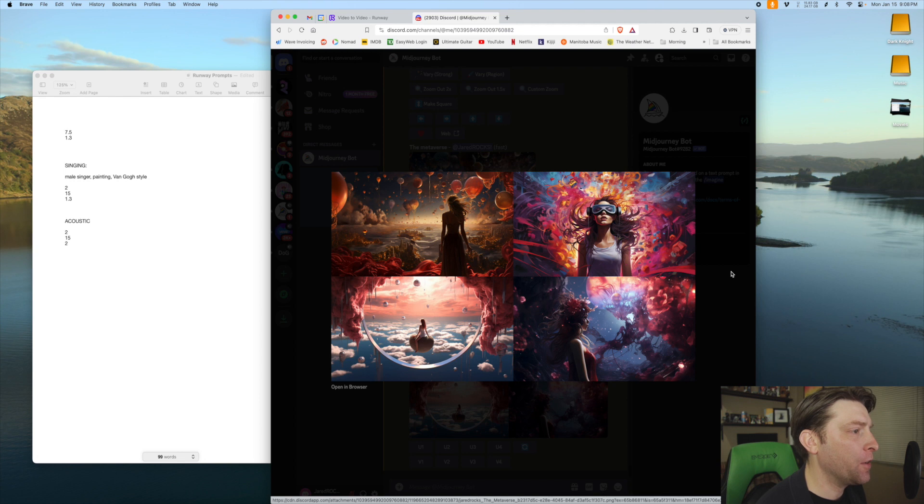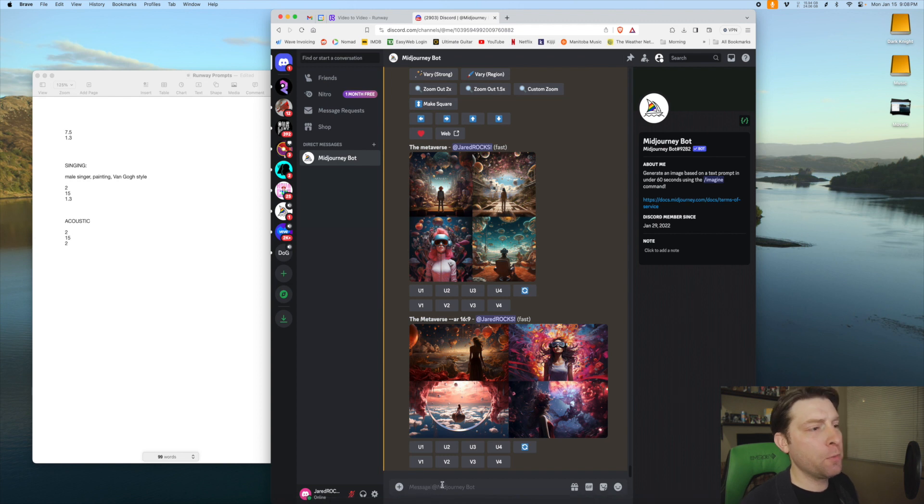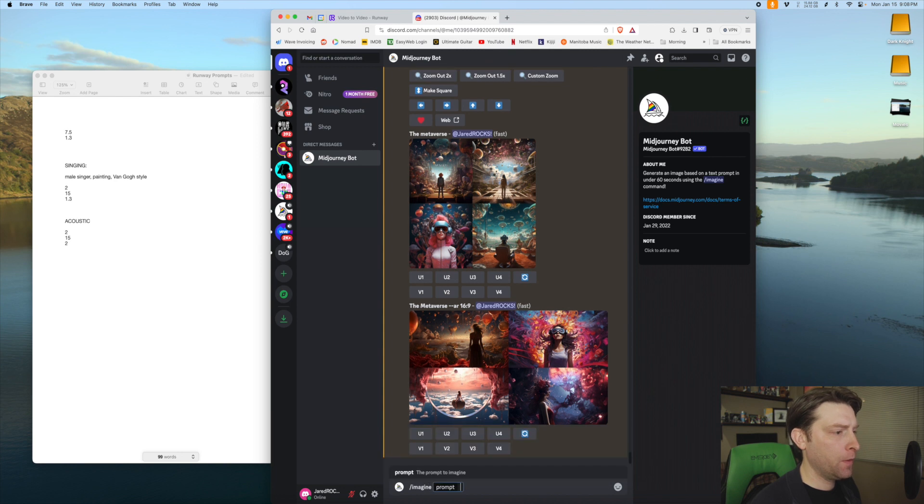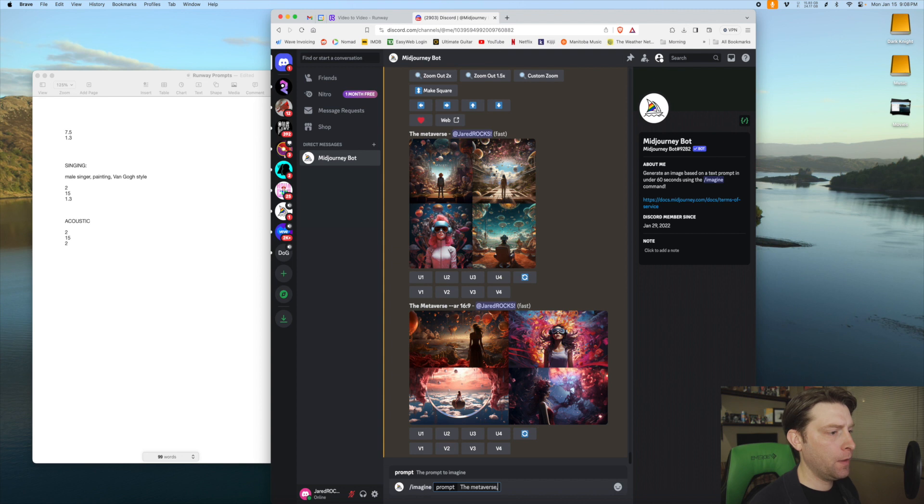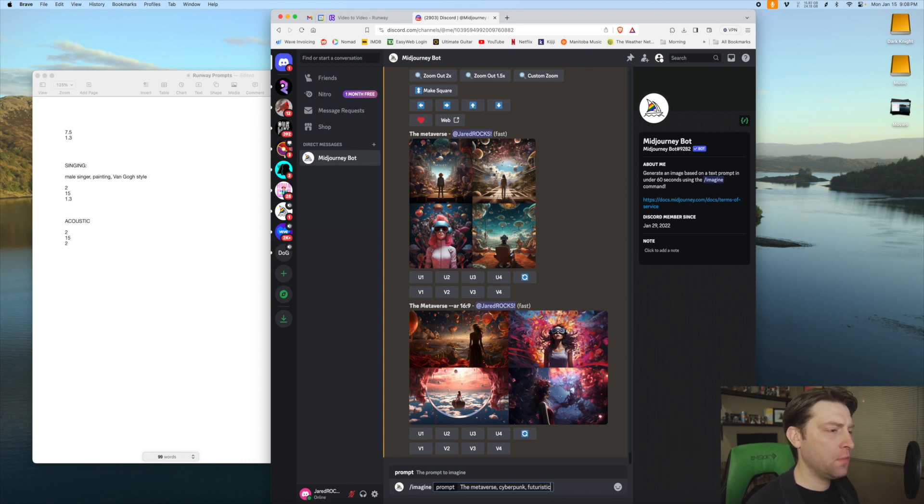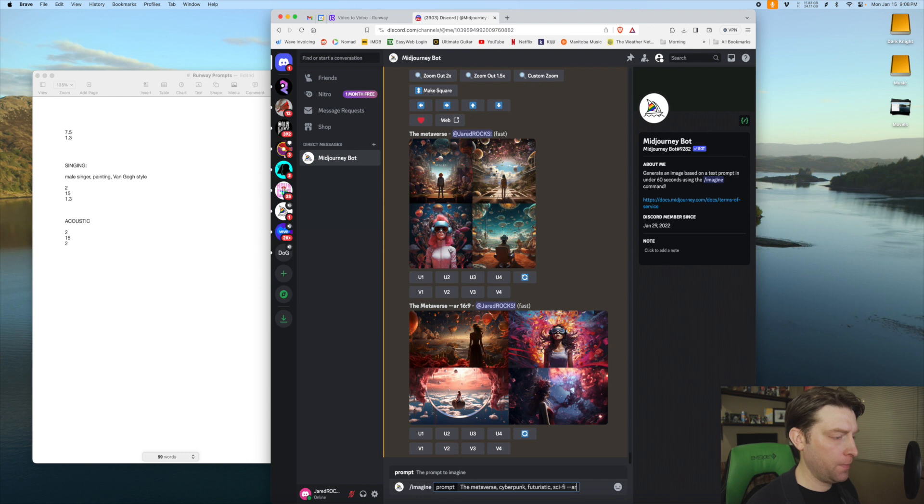So these are all quite weird and interesting but I don't think they really suit the same sort of style of the stuff that's in the video. So I'm going to try adding a few more prompts here that were kind of the things I used in the video. So we're going to start with the Metaverse again. And then we'll go like cyberpunk, futuristic, maybe just like sci-fi. We'll see what that gets us. And then again, 16 by 9 aspect ratio.